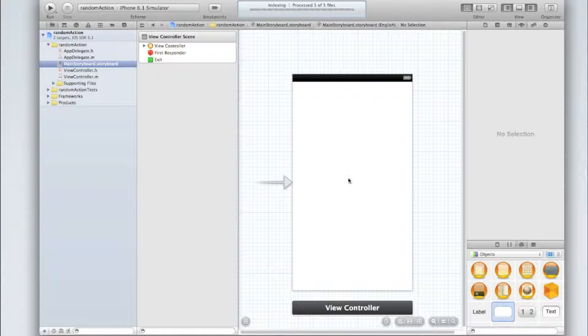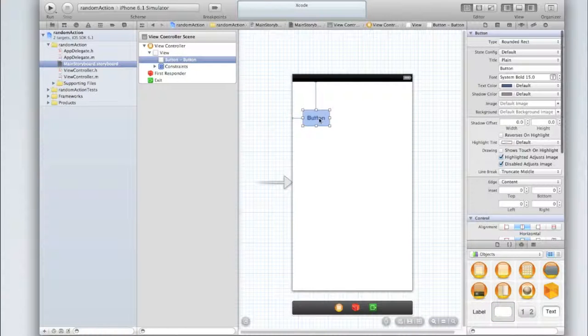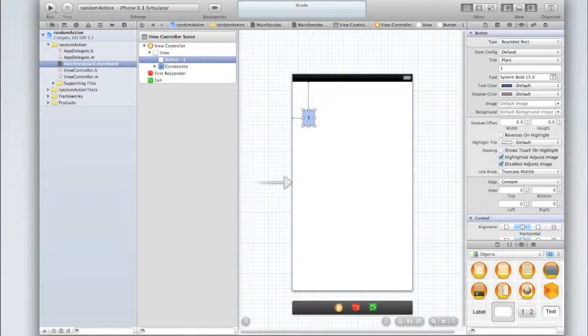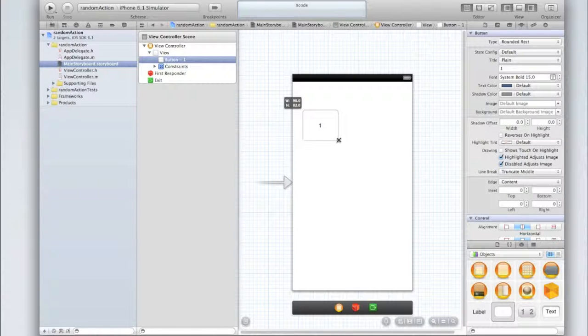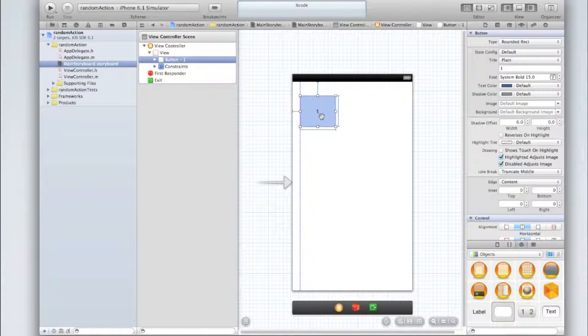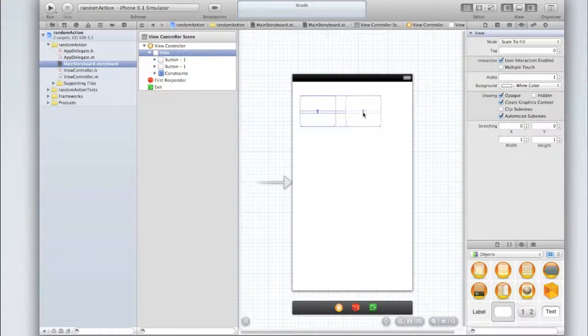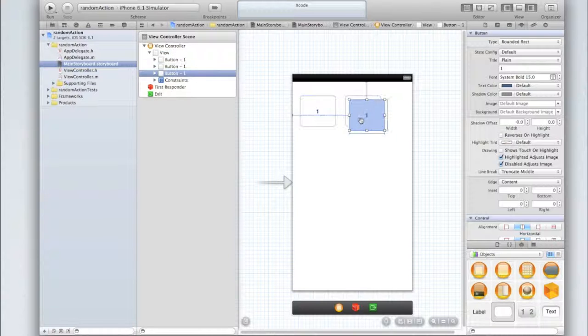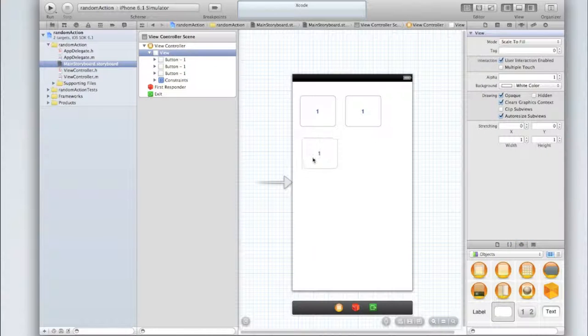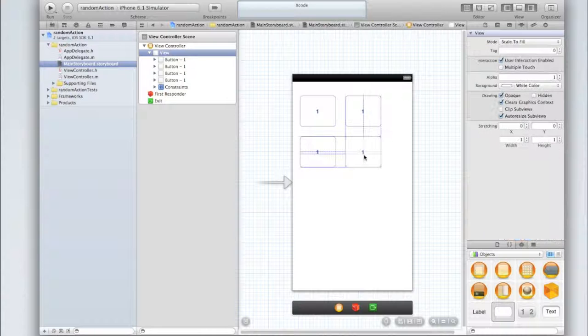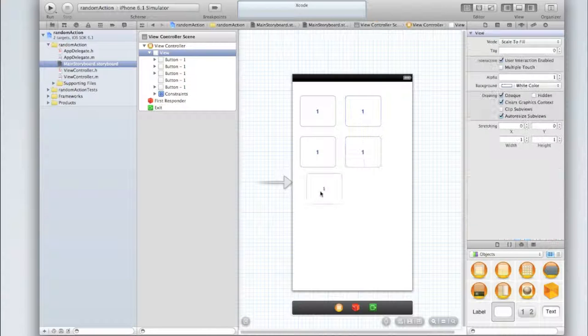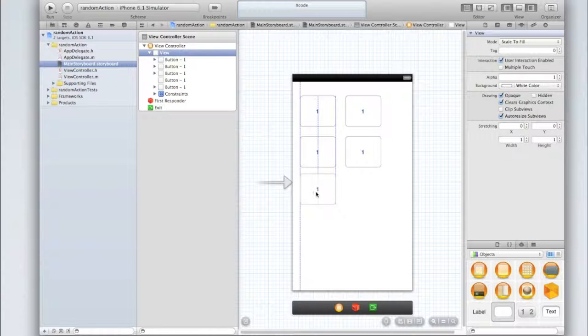Let's go into our main storyboard dot storyboard and begin. Let's drag in six buttons. So we'll call the first button one, make it a bit bigger, and then just copy and paste that button a few times.